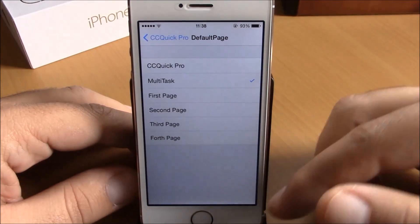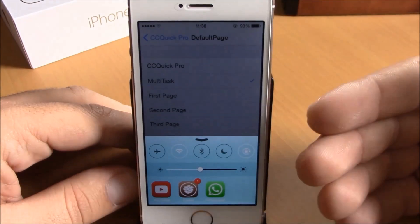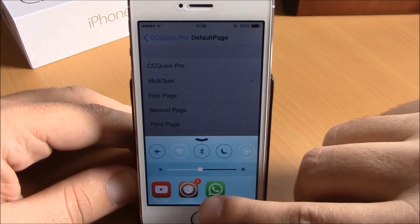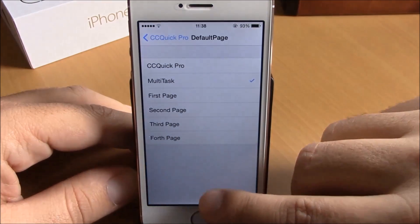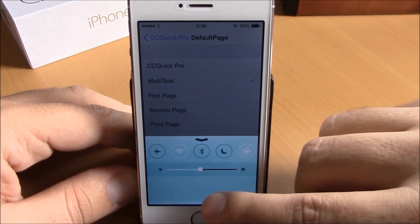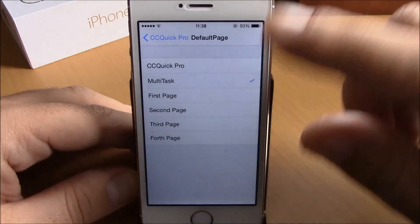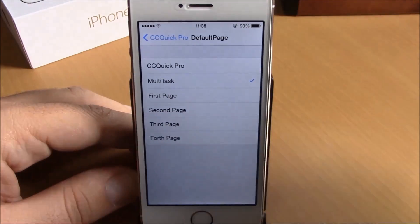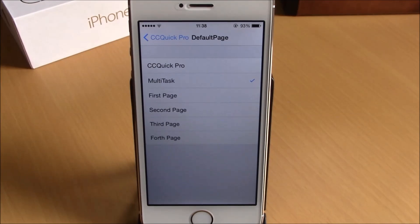Here we have Multitask. As you can see, when I open the control center I have all my background running apps. You can close any of these apps by holding one of them, or you can slide them up and close them one by one.